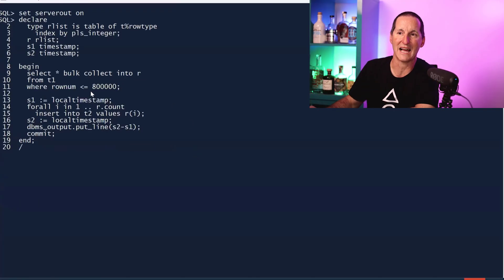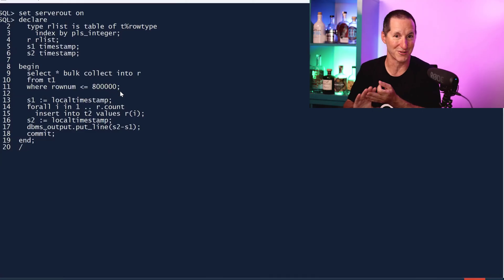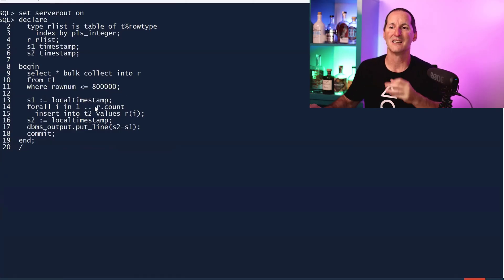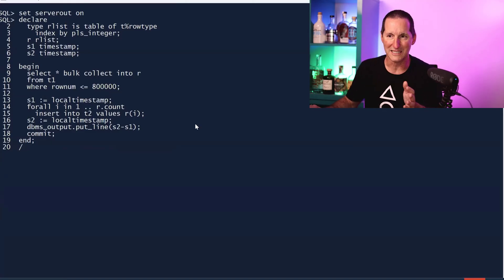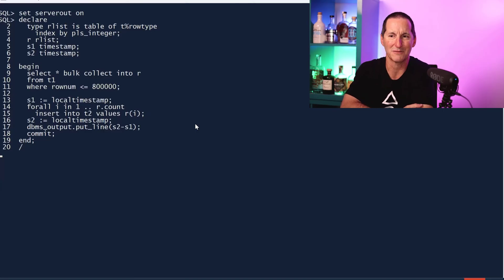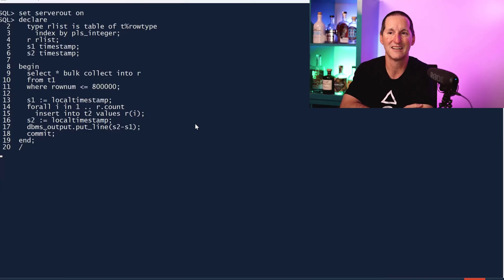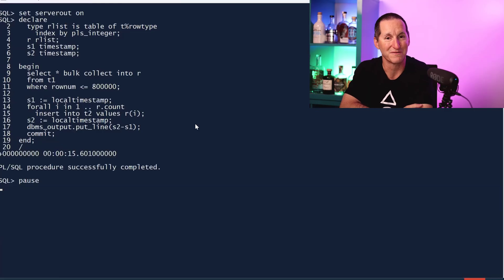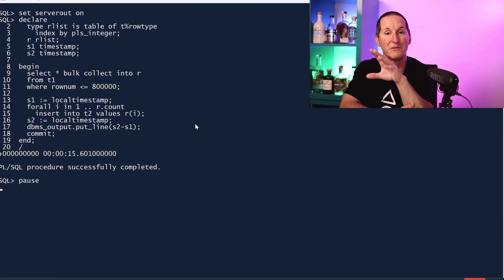This time I'm just going to look at 800,000 rows because I've now got three indexes worth of maintenance to do. I'll use the normal insert and we'll see how long it takes. This might take a little longer because we've got three indexes to maintain while we're doing the insert as well. That one took 15 seconds.